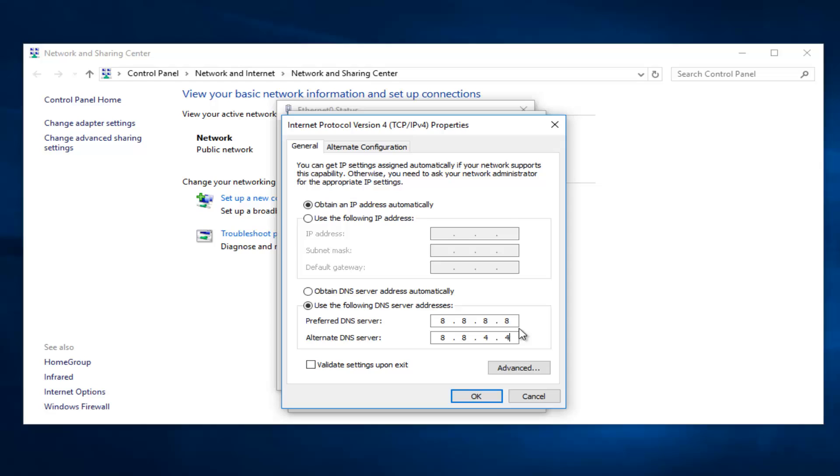If anybody was curious this is the Alternate DNS server and the Preferred DNS server for Google.